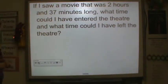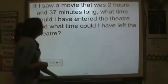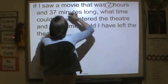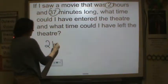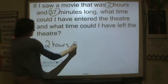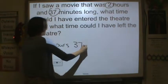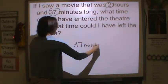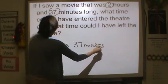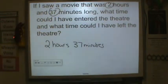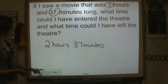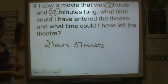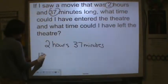I saw a movie that was two hours and 37 minutes long — so two hours and 37 minutes. What time could I have entered the theater, and what time could I have left the theater? All right, so let's start with an easy number. Let's start with 12 o'clock.